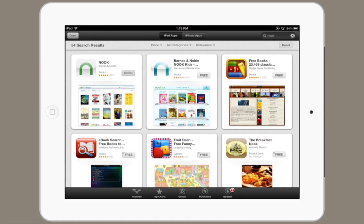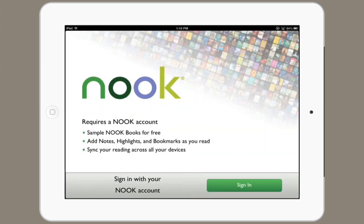Hi, I'm Skyler. In order to synchronize your Nook account with your iPad, first download the app. So let's go to the App Store and search for Nook, then download it and install it.